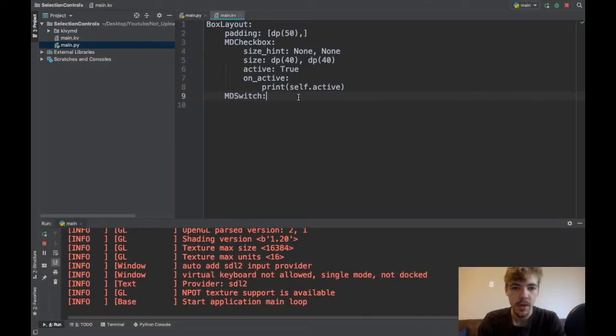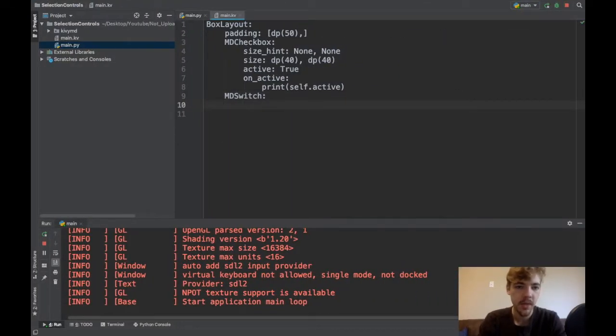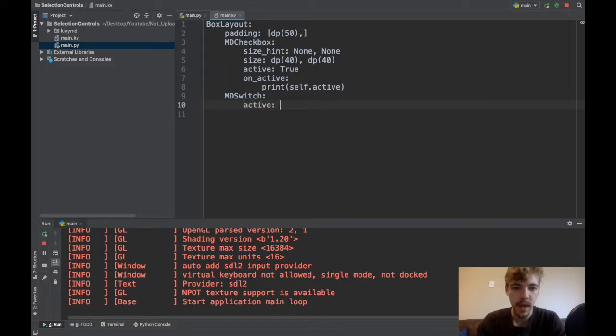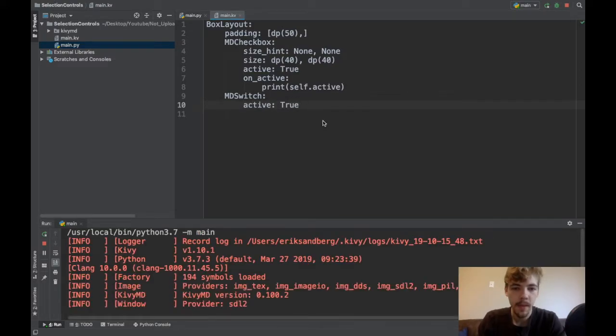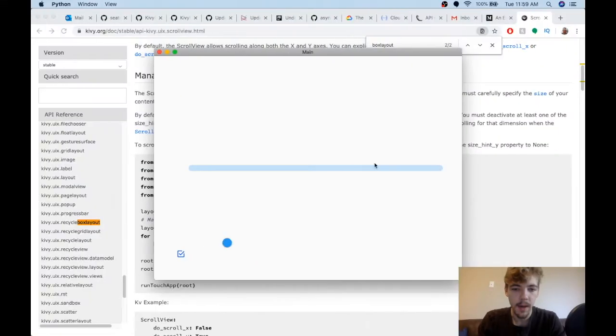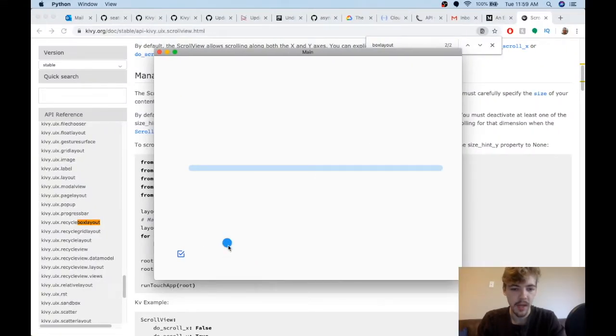It works just like the MD checkbox. You could change the size and whatever, but I don't really need to. Maybe I'll say active is true. So now when I run my app, it starts in the true position, but we've still got this kind of screwed up thumb at the start.